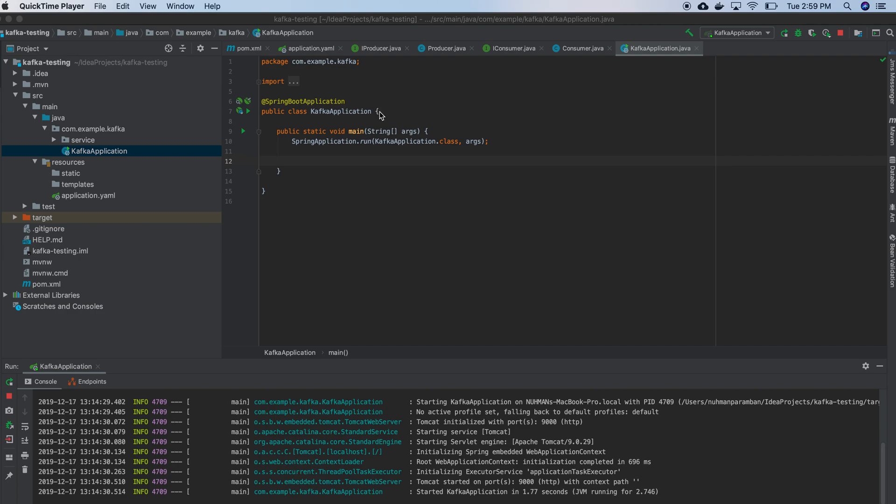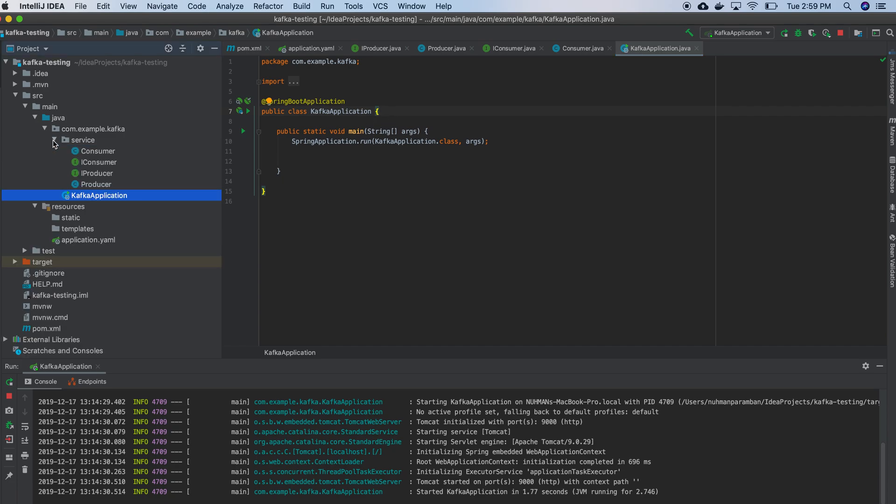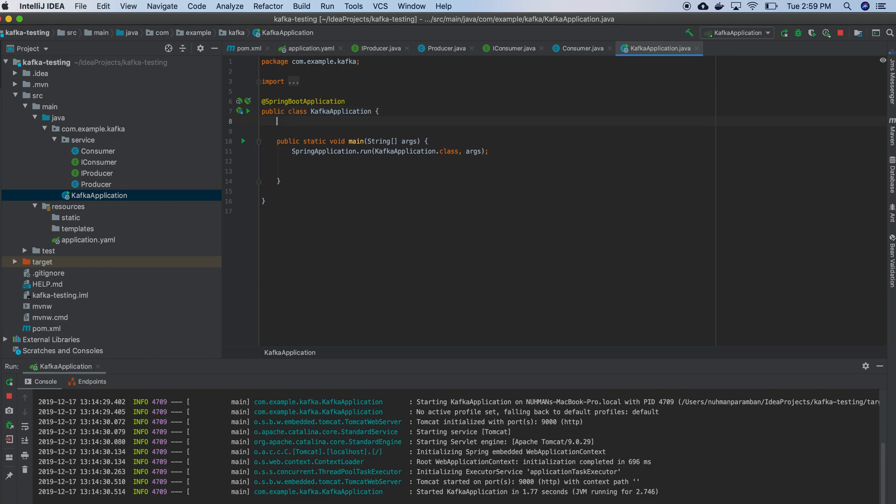Hello, in this video we will see how we will work with Kafka producer and consumer from Spring Boot application. In my previous video I already created a consumer and a producer. Right now I need to call both of them.